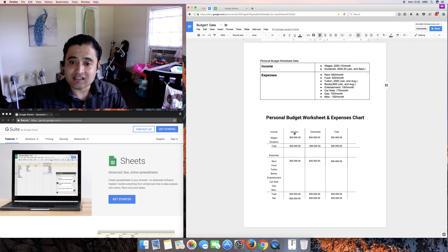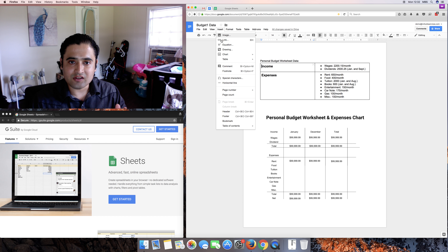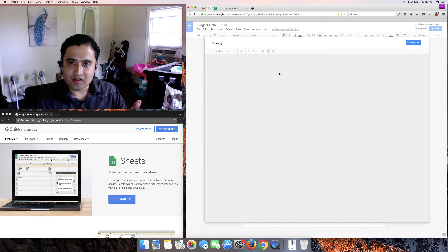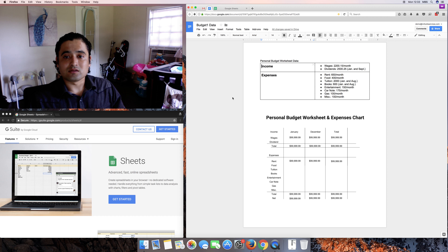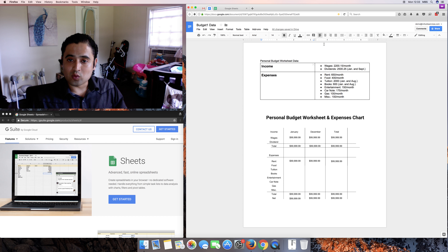I'm in Docs right now and I've created all this with Docs. If you want to do a sketch, go to Insert > Drawing — that takes you into a drawing tool and you can sketch how you want your Google Sheet to look. We have income, January through December, total, wages, dividend, total expenses, rent, food. I've messed up a little bit with the horizontal bar but that's fine — it's just a rough sketch.